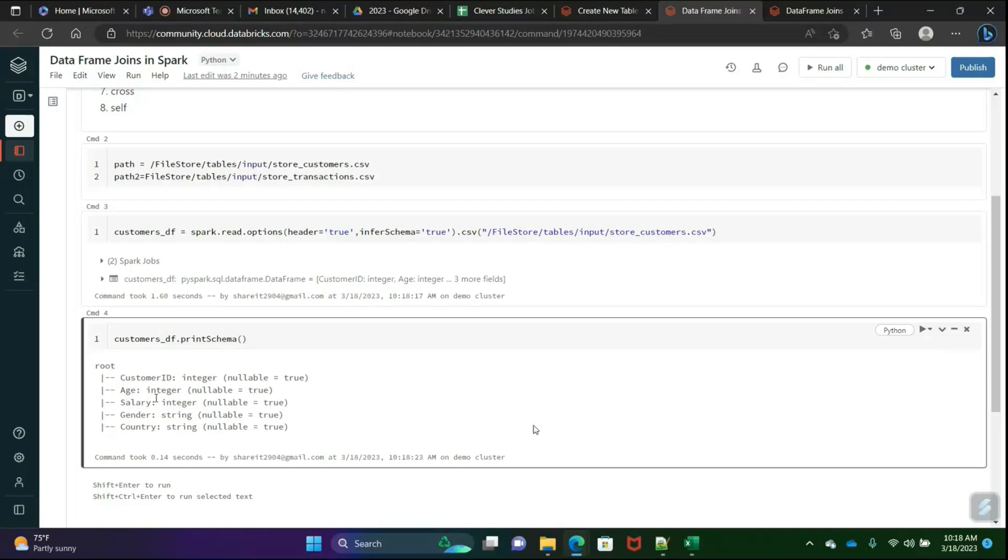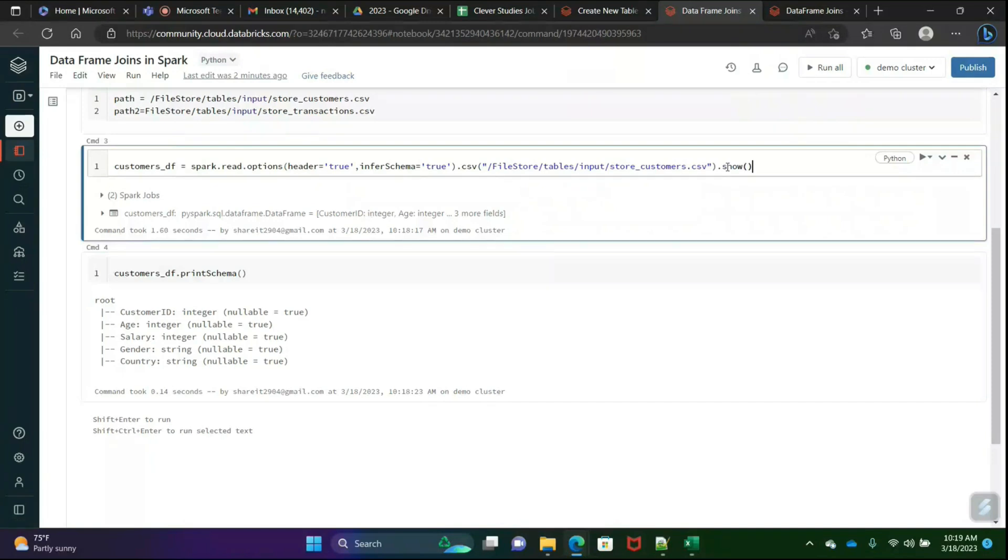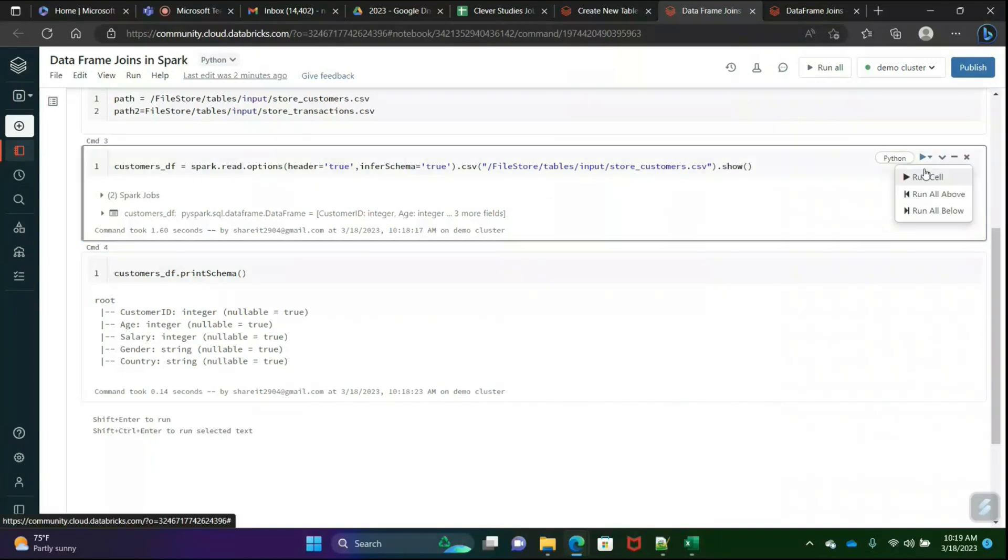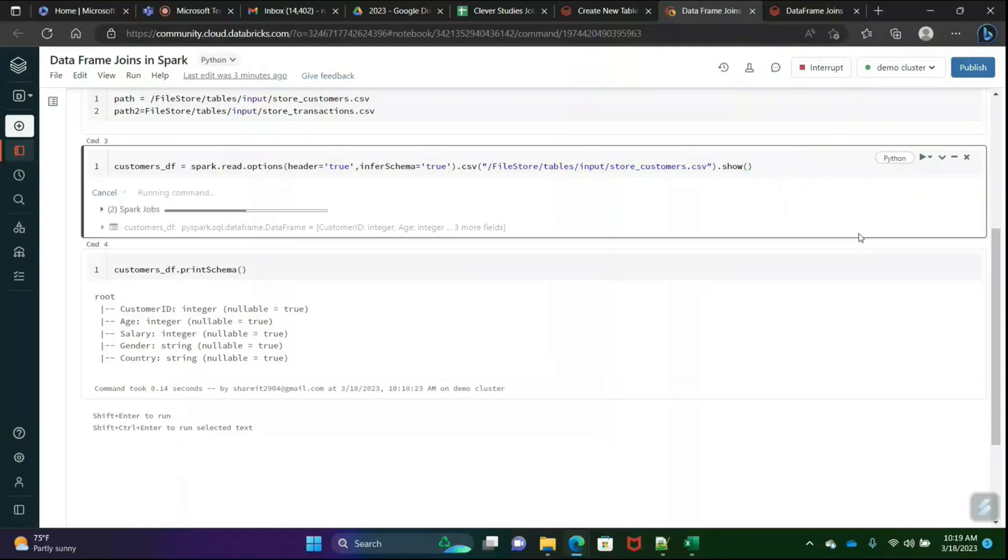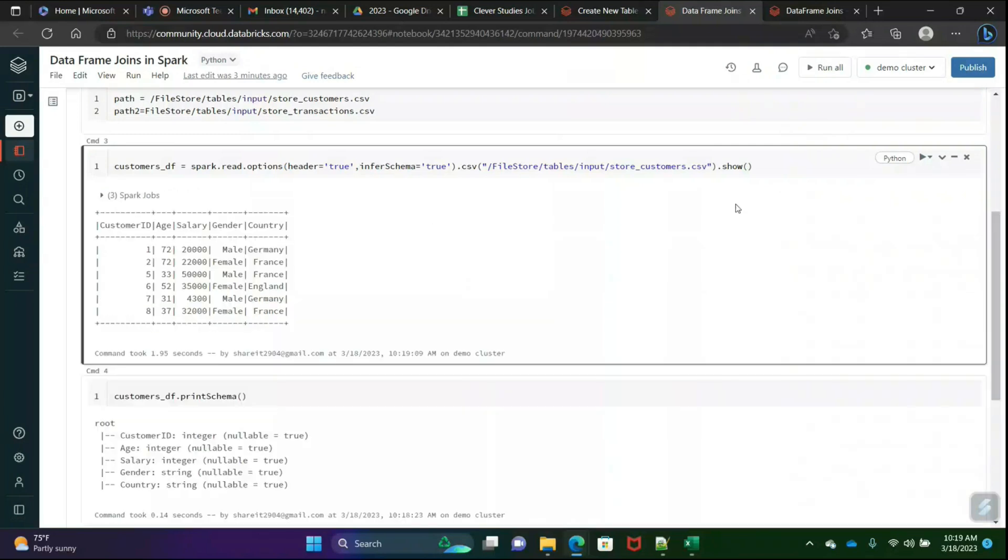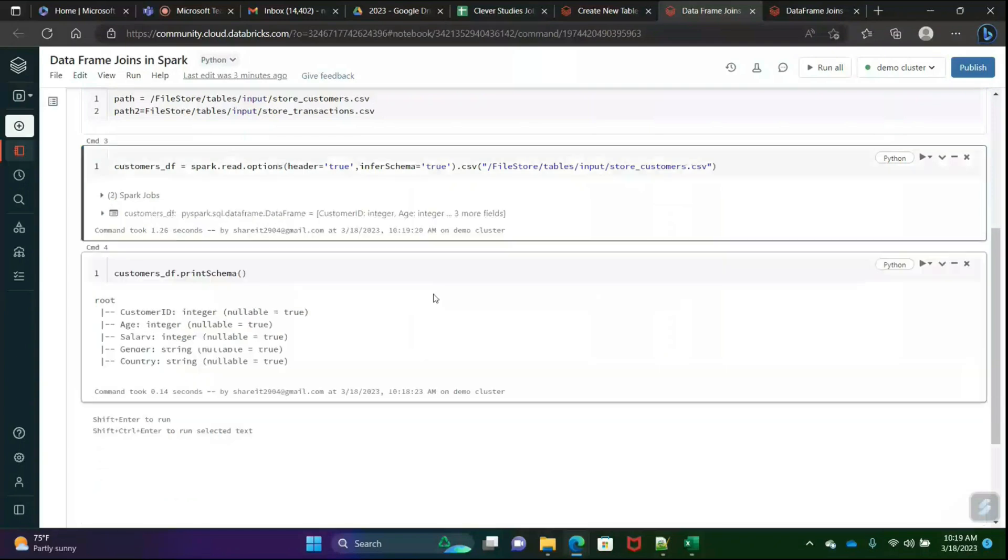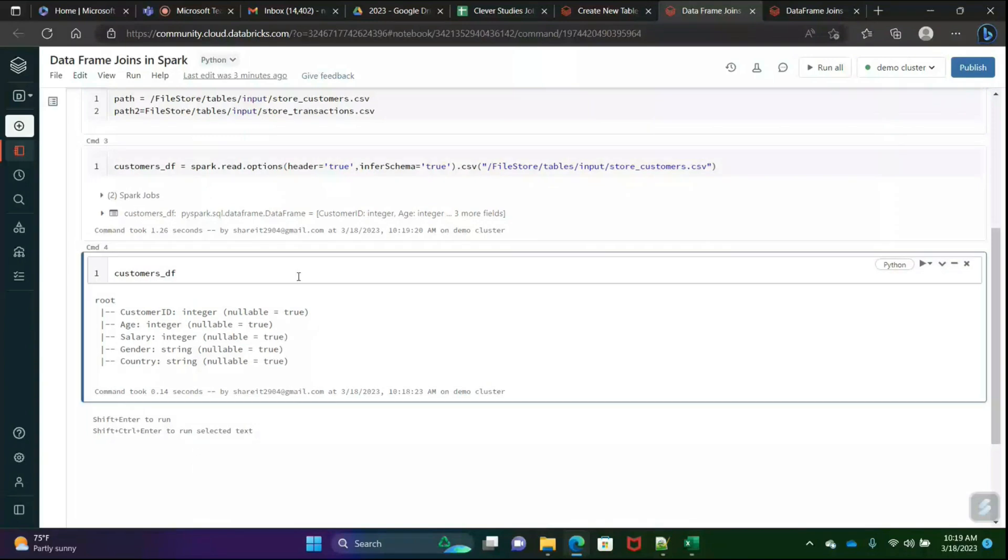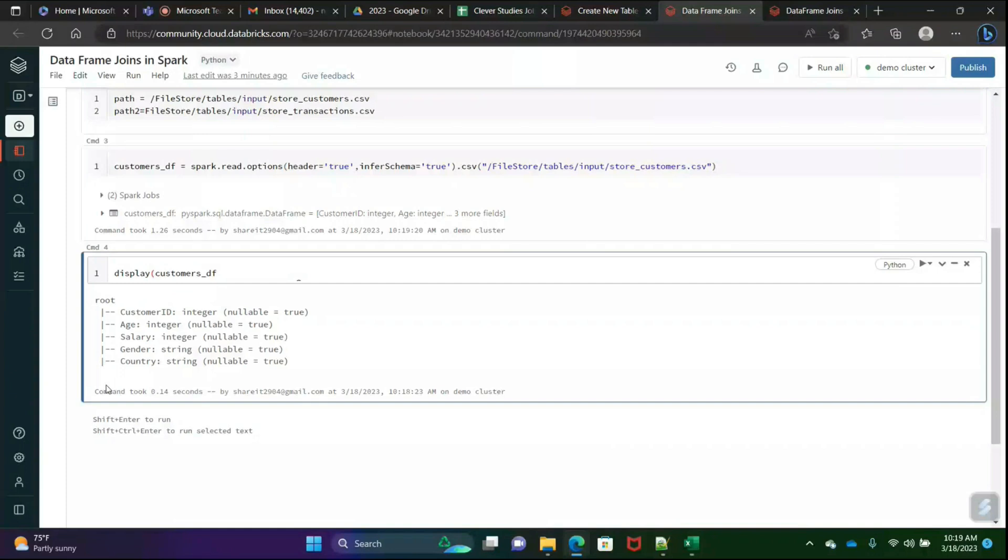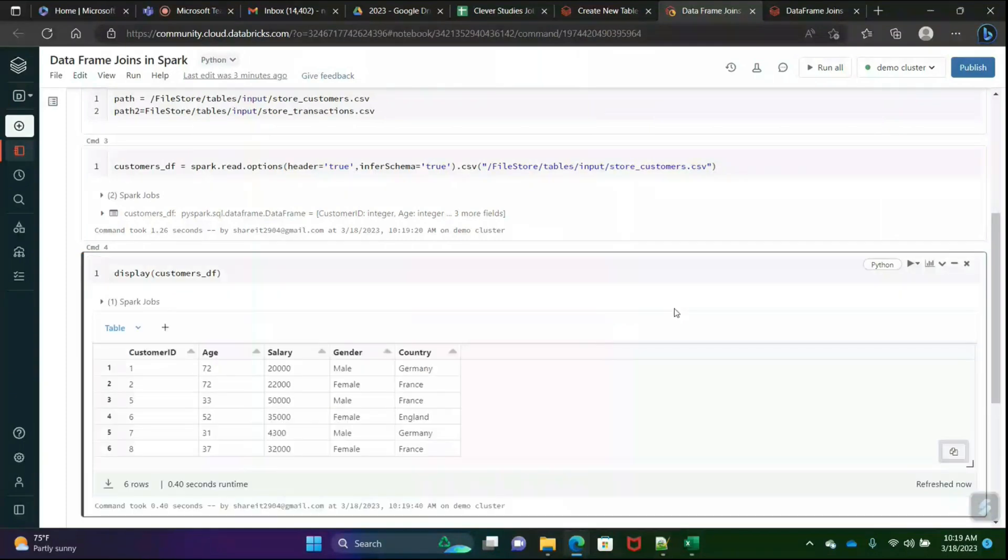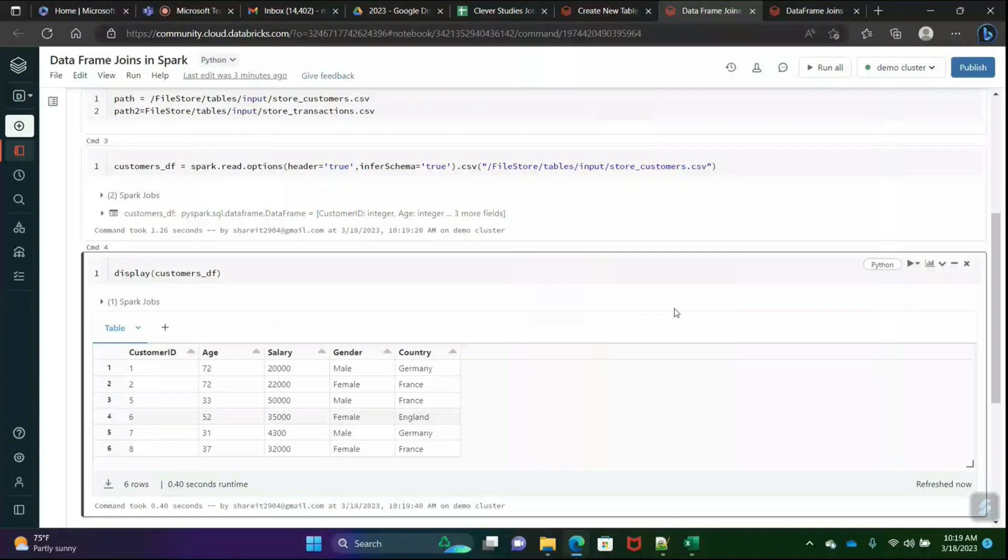See here, are you able to understand? Customer ID integer, age integer, salary integer, gender string, country string. Perfect. We can write show directly here. This is the data frame. If you want it in a table format, then write display. Generally we won't write this in production, but for practicing purposes we will. See the same data in tabular format. This is how we have to create a data frame.